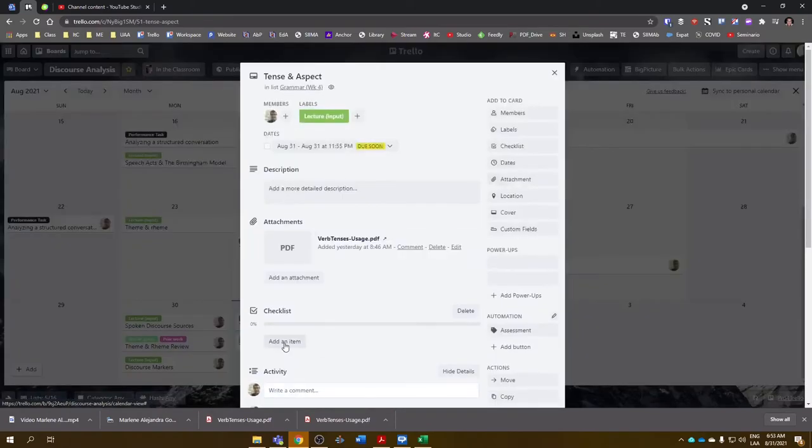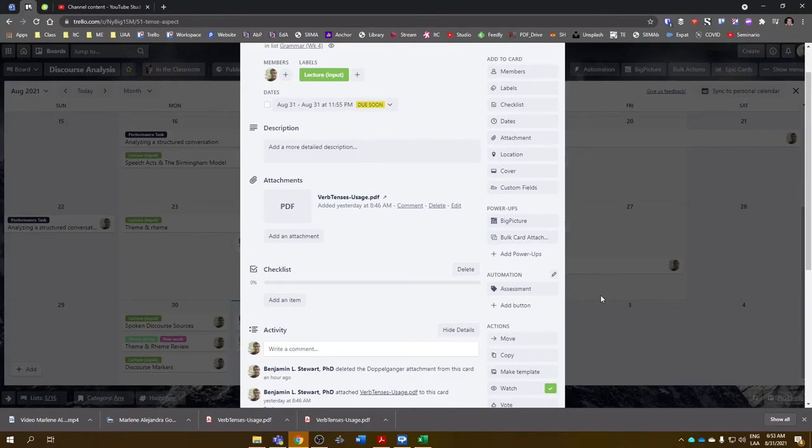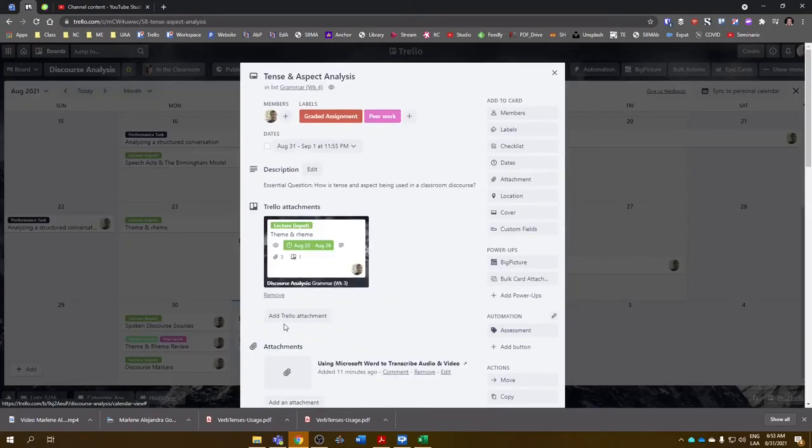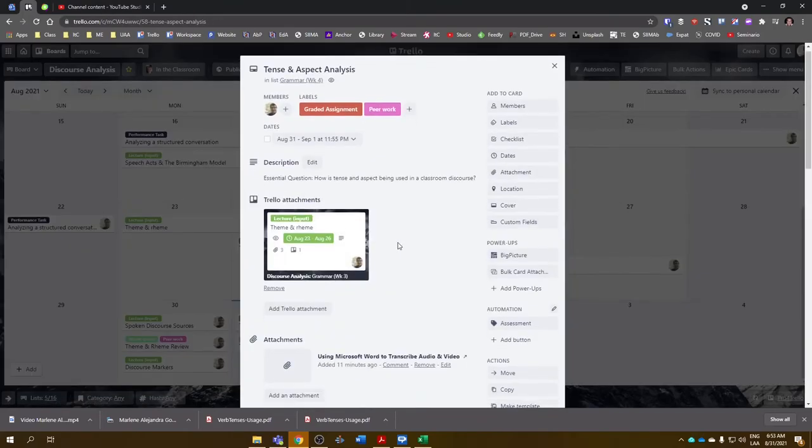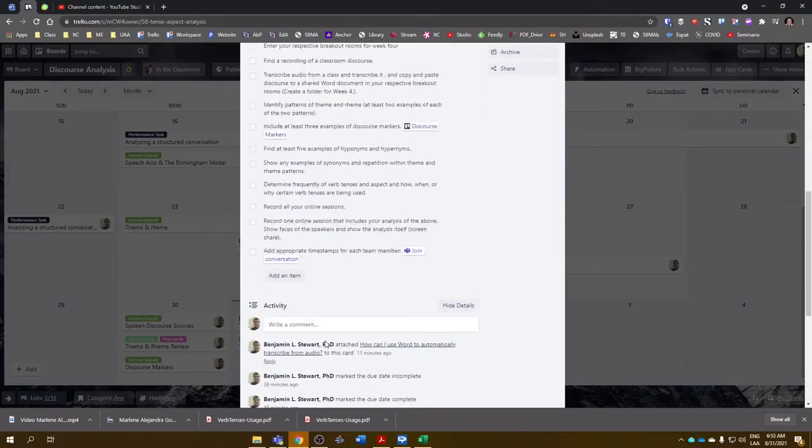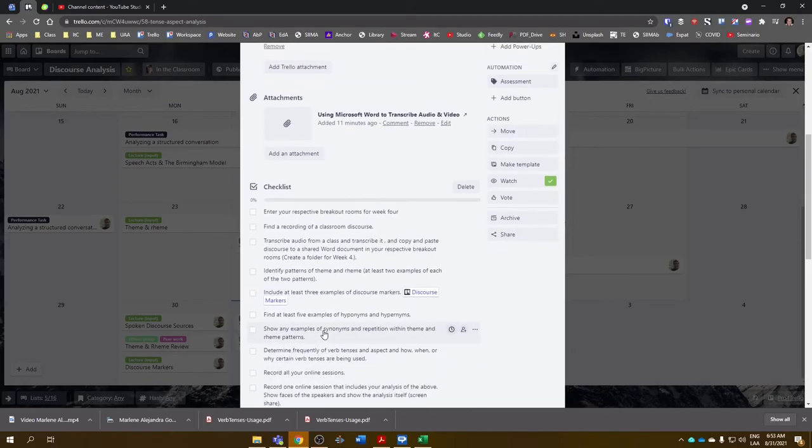So the tense and aspect is just the input, basically just the verb tense PDF file. And the second card is where you'll find the actual checklist where you can see what to do, the steps to complete this task. And this is what we can work on today.